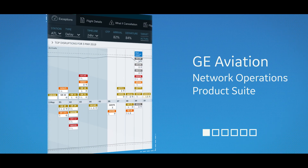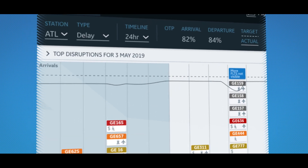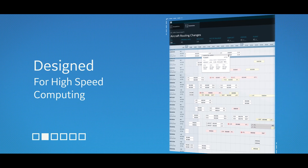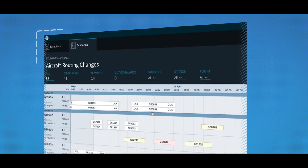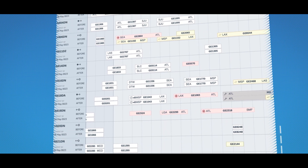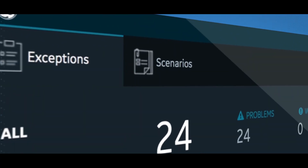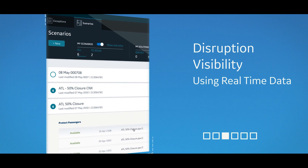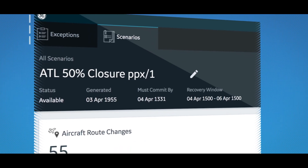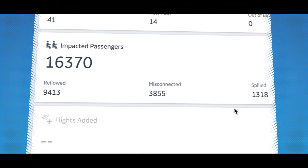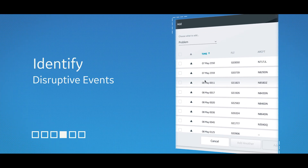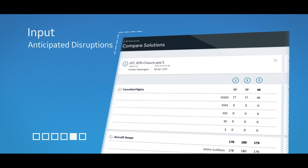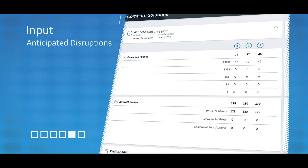GE Aviation's Digital Network Operations product suite is designed for commercial airlines to help manage and mitigate disruptions. Designed for high-speed computing, the cloud applications, built on Microsoft Azure, are used to handle small and large-scale disruptions. They provide disruption visibility with real-time data to facilitate operations decision-making by displaying the impact on crew, passengers, and revenue. You can immediately detect live problems or input anticipated disruptions to gain insights into the network effect.